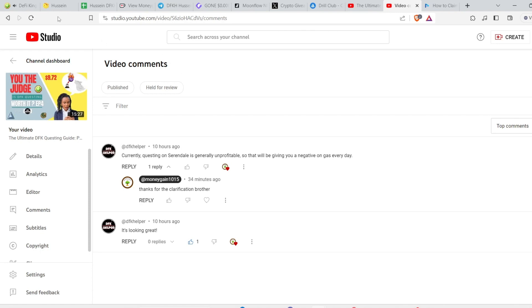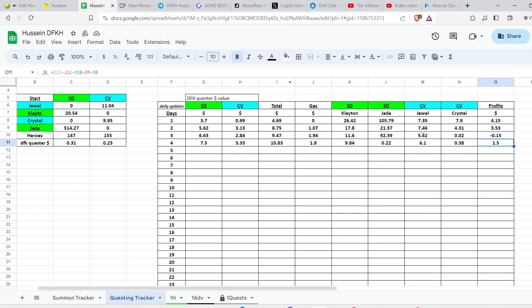But still I will not change anything. I will keep everything as it is - half of my heroes on Serendale and other half in Crystal Vale. And probably next week I will see what kind of heroes I should move, like maybe fishers, miners, or the others.